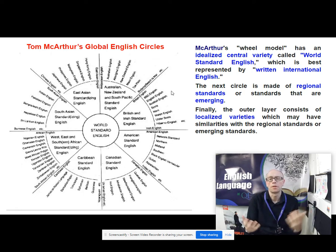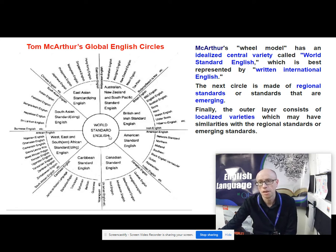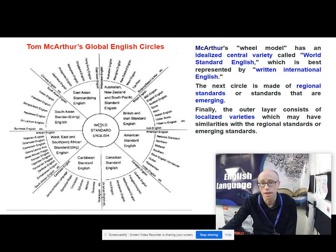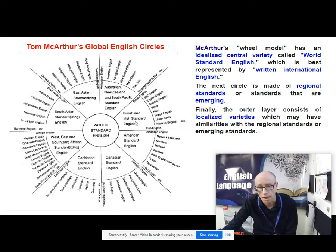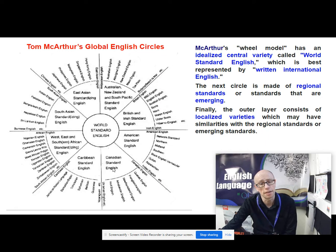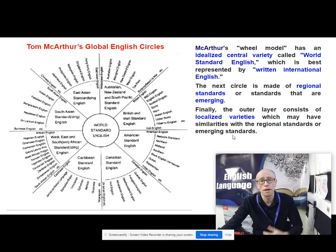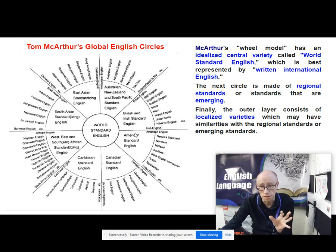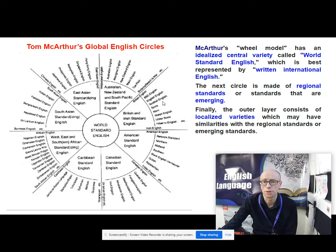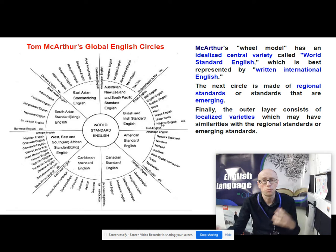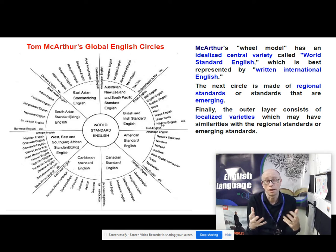Tom MacArthur challenged Kachru and came along with a different model, putting world standard English at the middle — a kind of idealised central variety best represented by written international English. Then you've got your next circle, made up of regional standards: standard British and Irish English as opposed to American standard English, Canadian standard English and Caribbean standard English. And finally you've got an outer layer consisting of localised varieties, which may have similarities with regional standards or their own emerging standards — for example, Scottish English versus English English, with local regional accents and dialects within that.